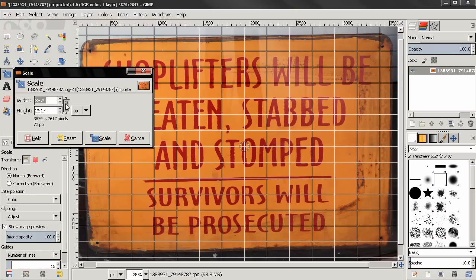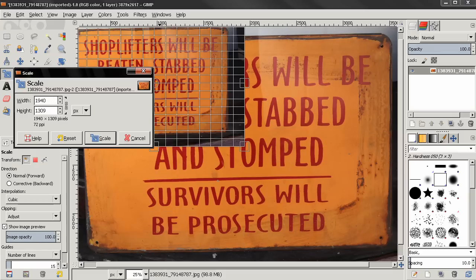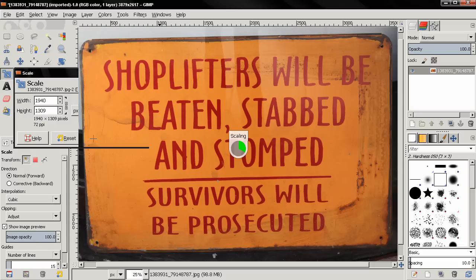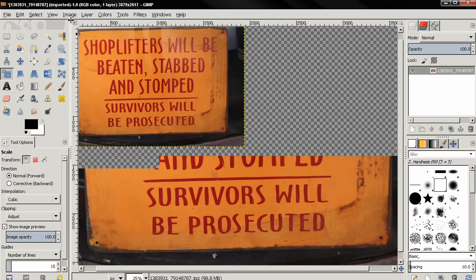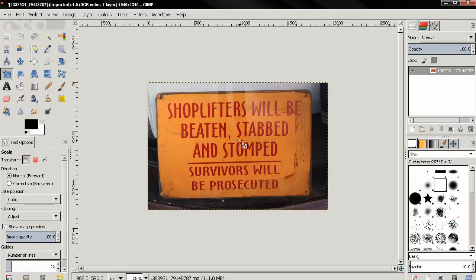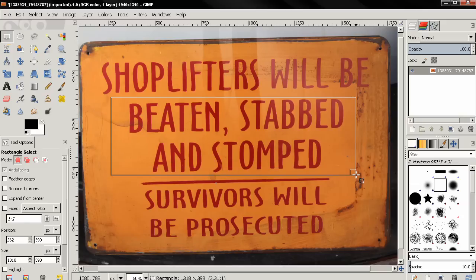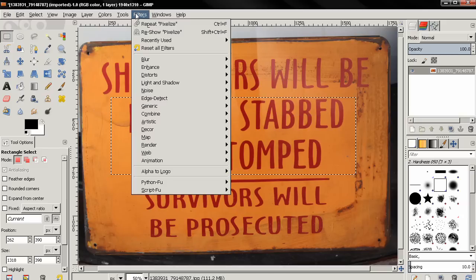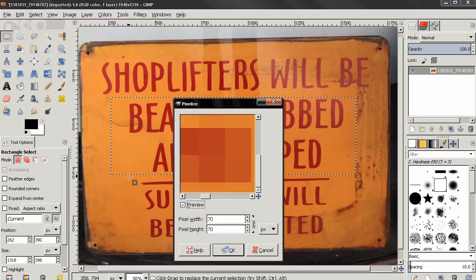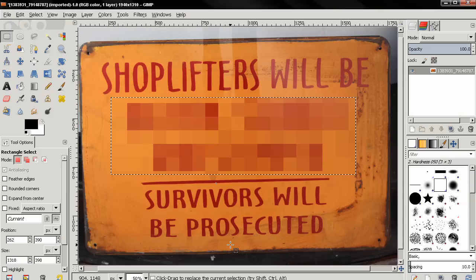Let's undo this with Ctrl+Z. I'm going to show you with the Scale tool — I'll click on the chain and divide by two, click Enter, and resize. This scales down the image twice. Then I'll go to Image, Fit Canvas to Layers, zoom in, make a selection, go to Filters, select Reshow, and leave the number at 70. But the image is now twice smaller.